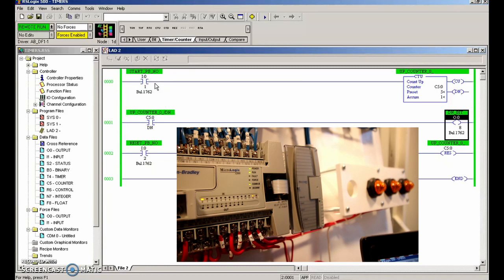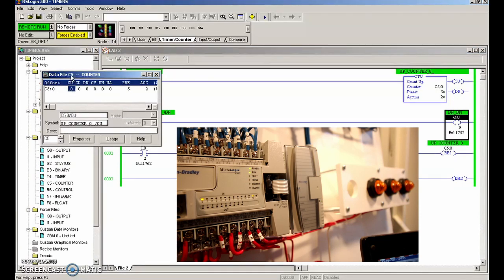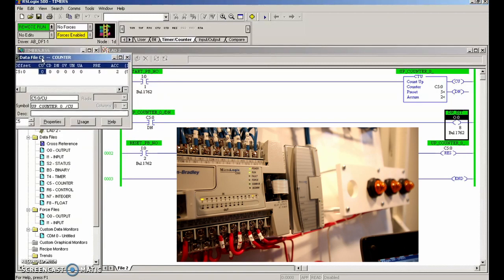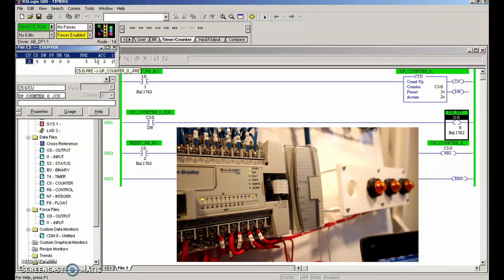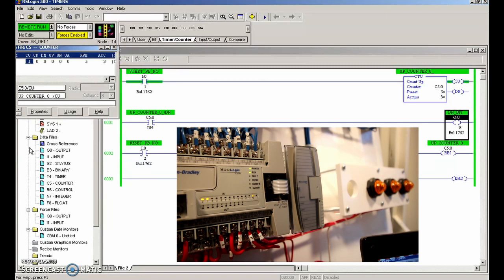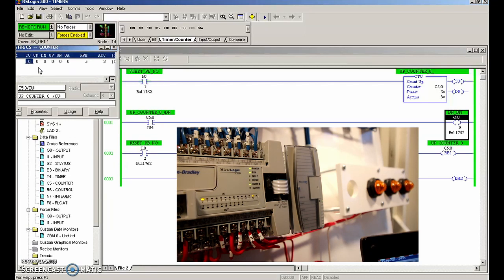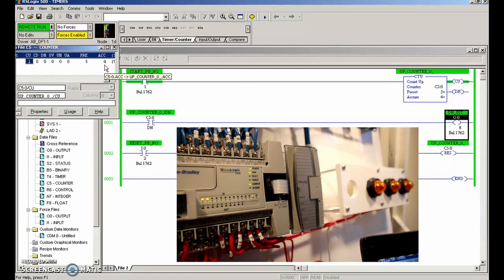We're back to zero. I'm going to make this a one again and the accumulated value will go up one more. We can keep track of that on the counter data file. The address is C5:0 and we can see the accumulated value is two. We'll hit the start push button one more time - the count up has now incremented. When I let go of the start push button it goes back to zero. We're going up - the accumulated value is now at four.